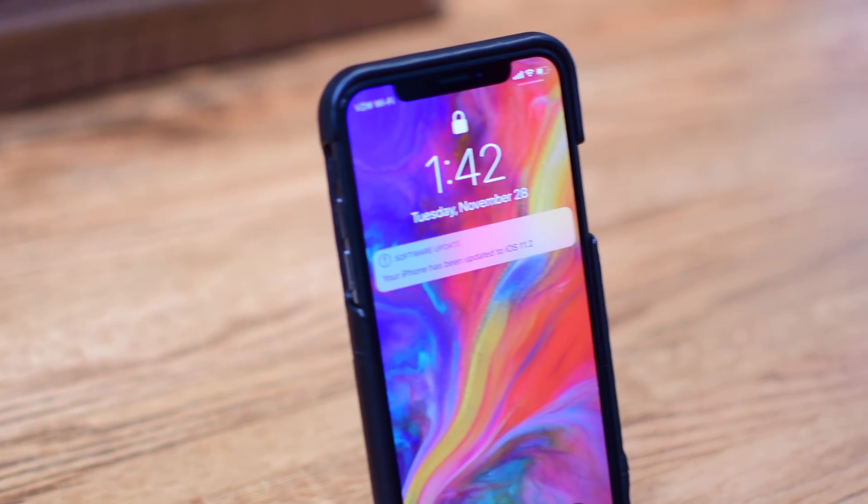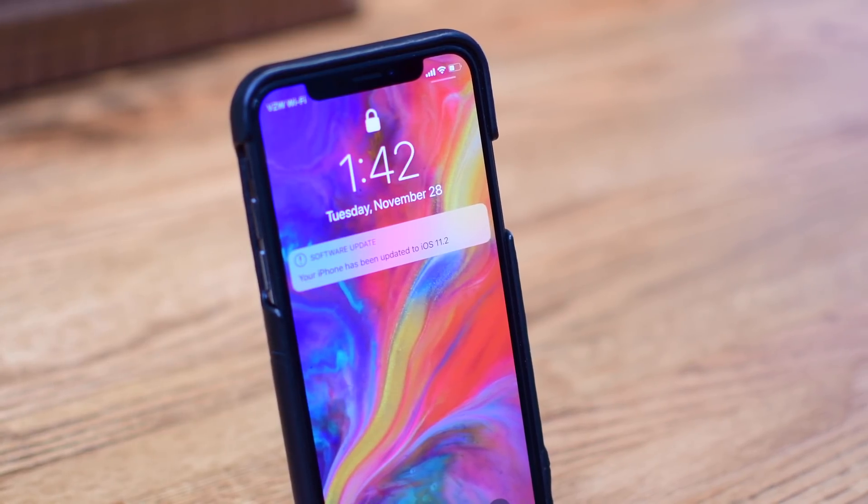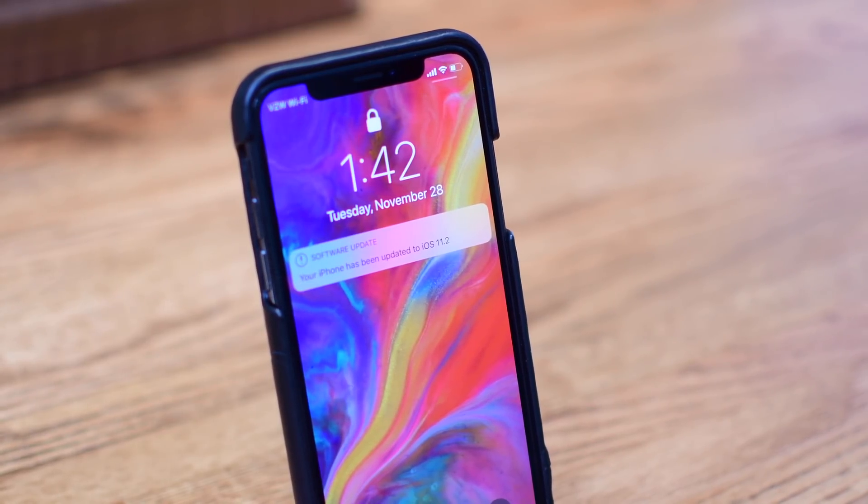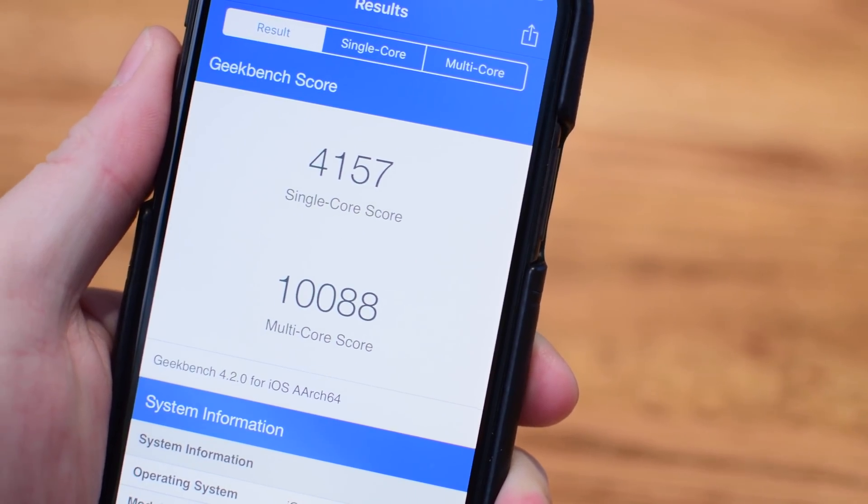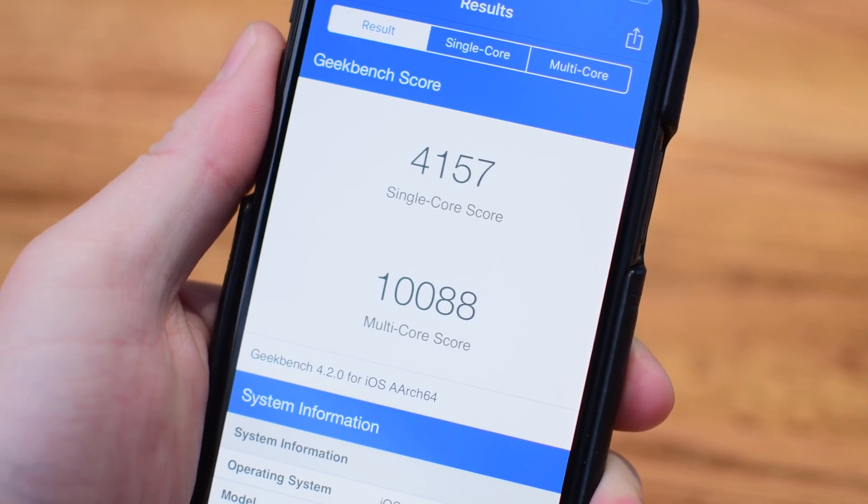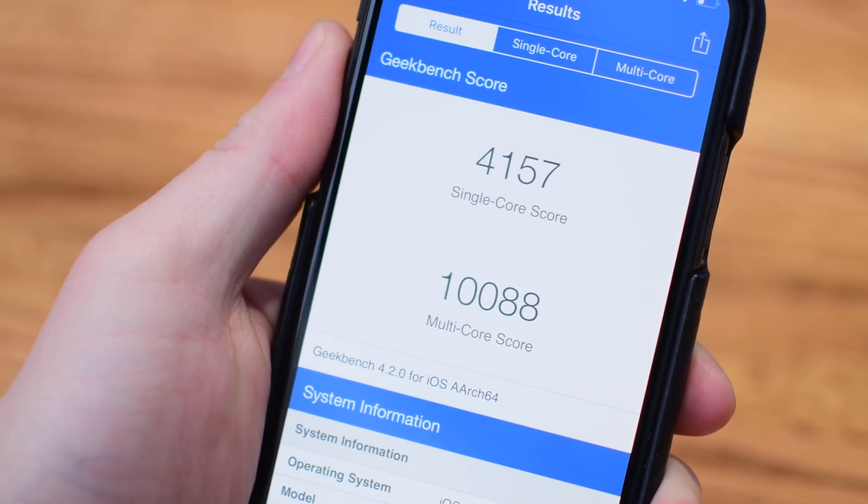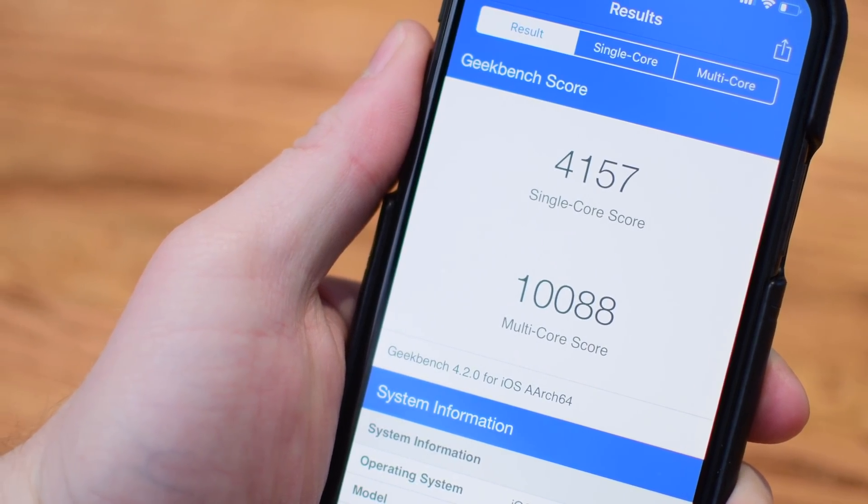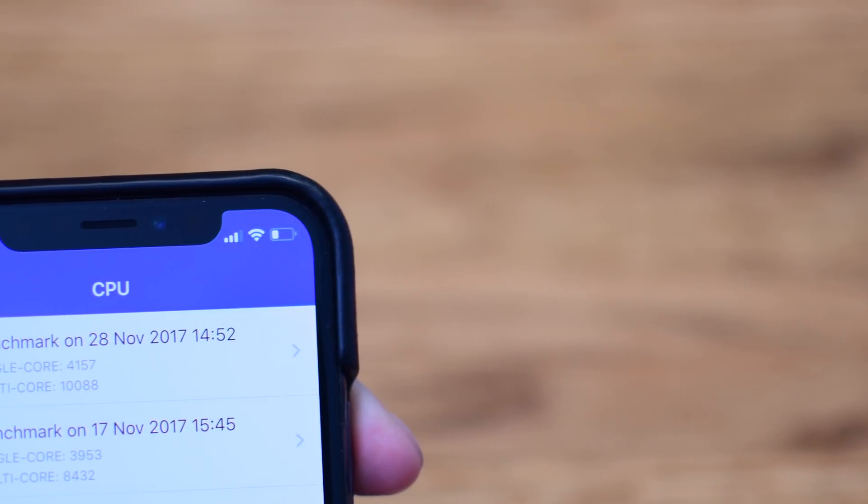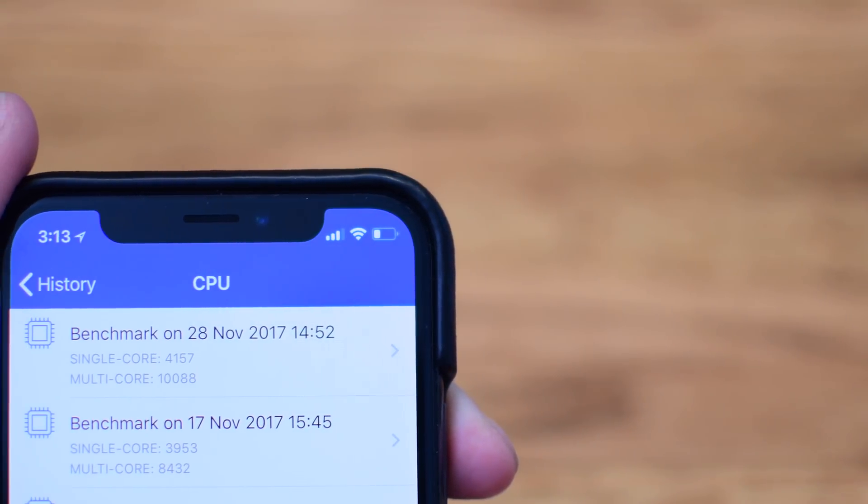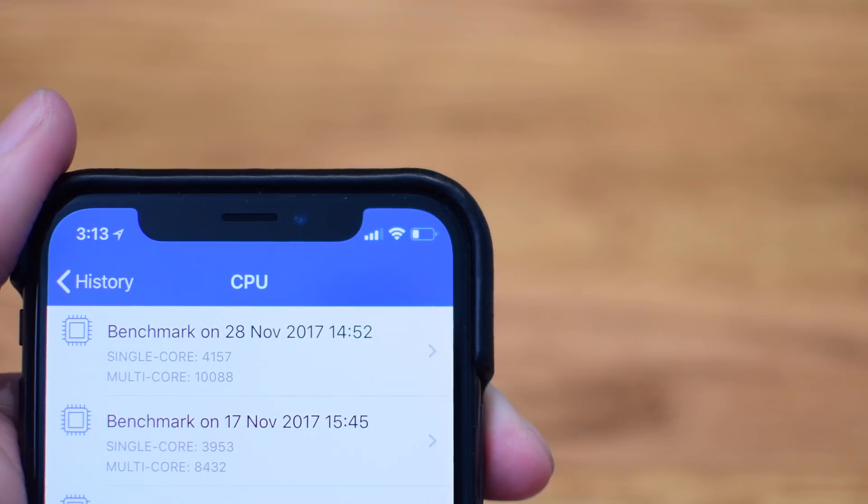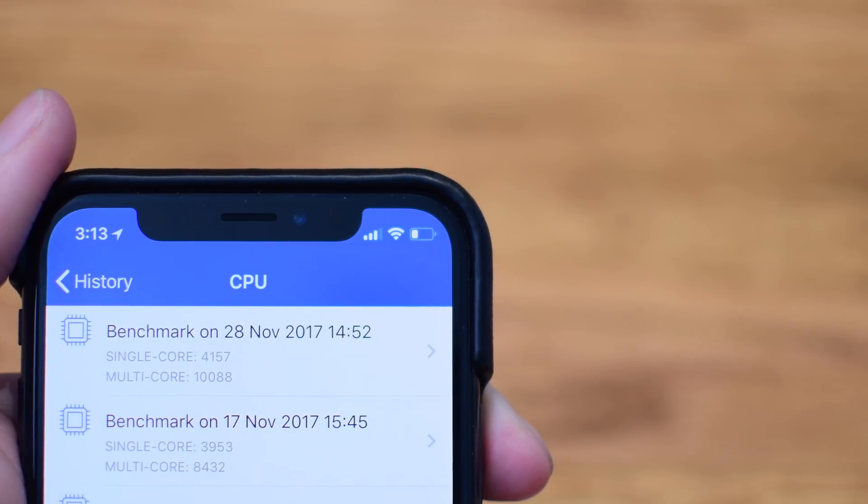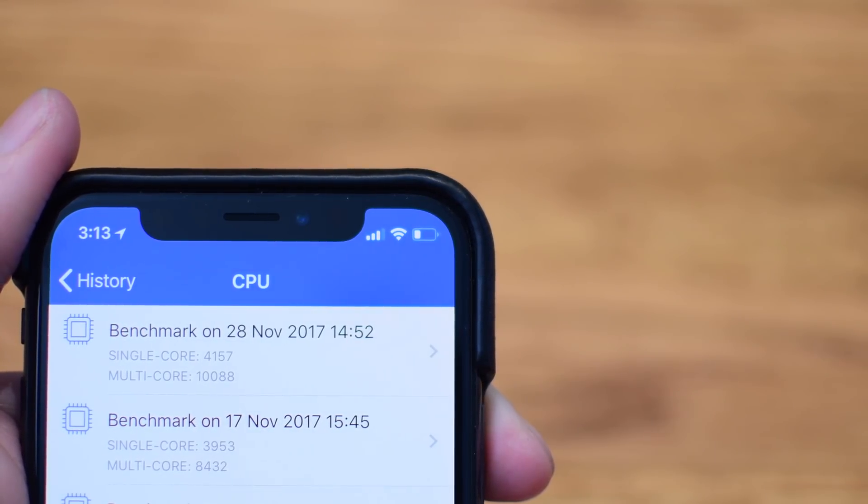The biggest noticeable improvements in beta 5 is really performance, and you can see that in the latest Geekbench test. Single score is now at 4157 and multi-score is over 10,000. If we compare that to the ones we ran just a couple weeks ago on beta 4, you can see 3953 and 8432, so significant improvements in the multi-score test.